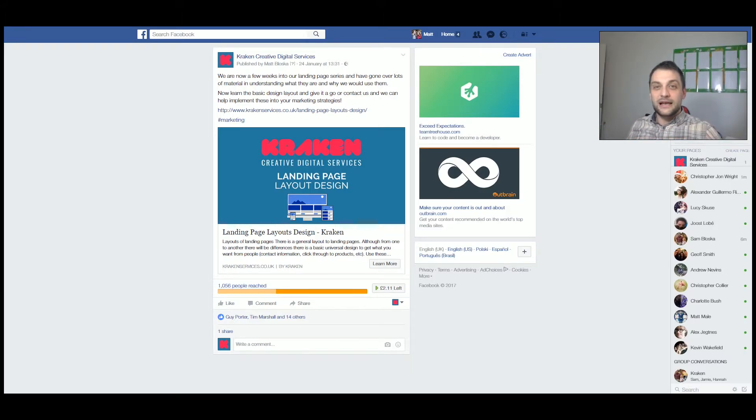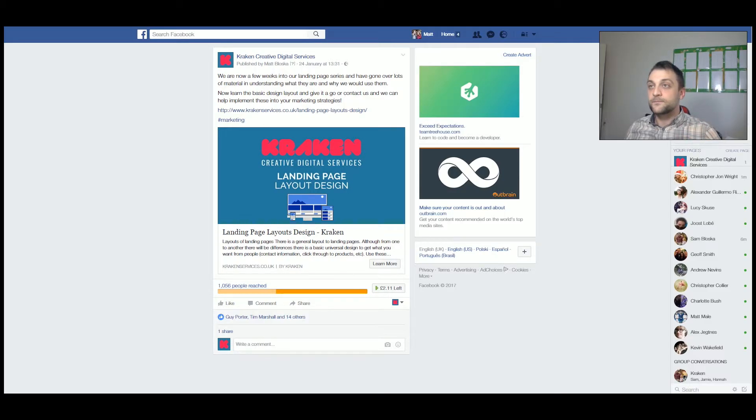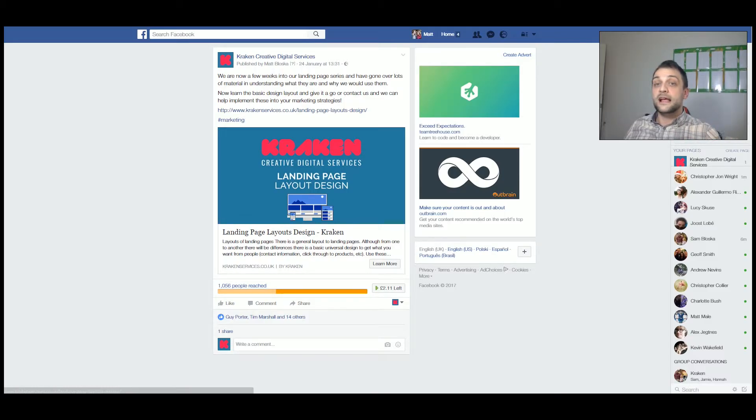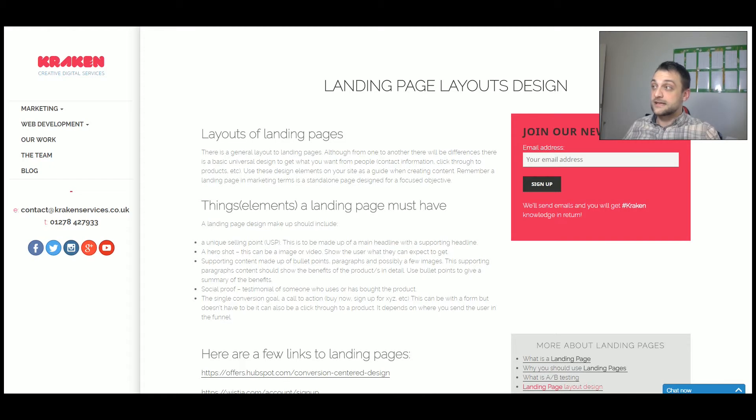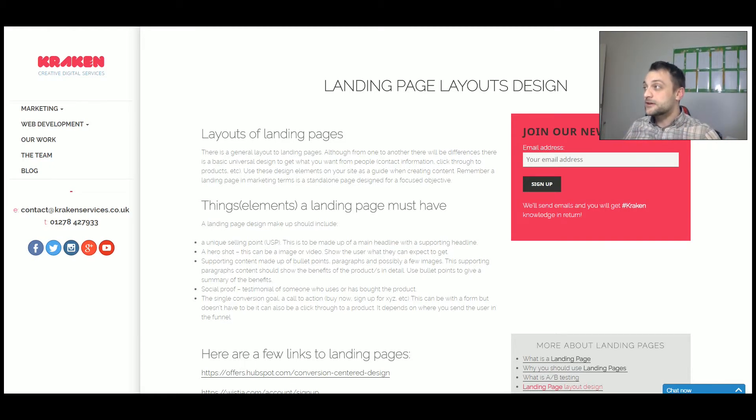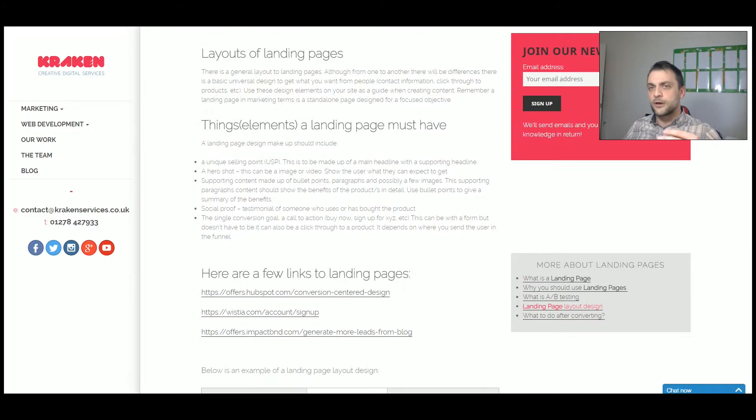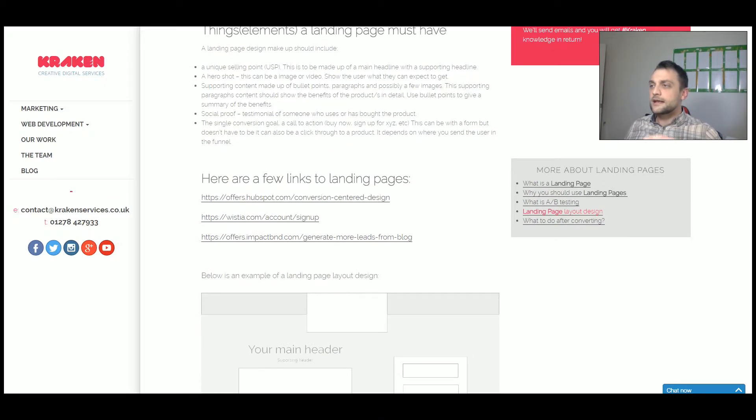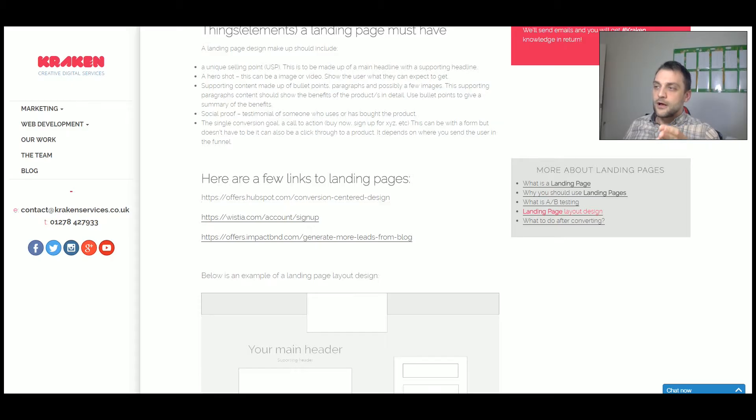From here people will then click through to the page itself, the landing page, and we want to keep people's attention. So we've given them a lot of information but in chunks, and as you can see we're showing off other people's landing pages, so we're not just saying look here's our landing page.